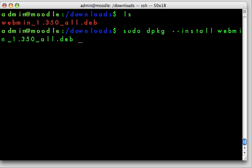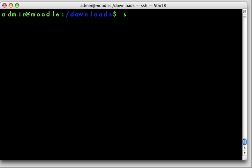So sudo dpkg install webmin. As you notice there, let me go back and type that in again. I started typing the webmin name, then I hit tab, and that completed the rest of the file name located in the download directory.